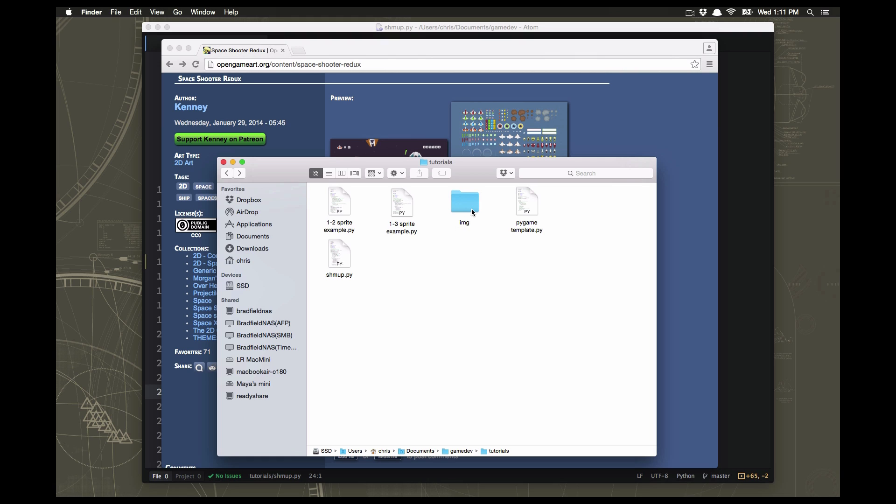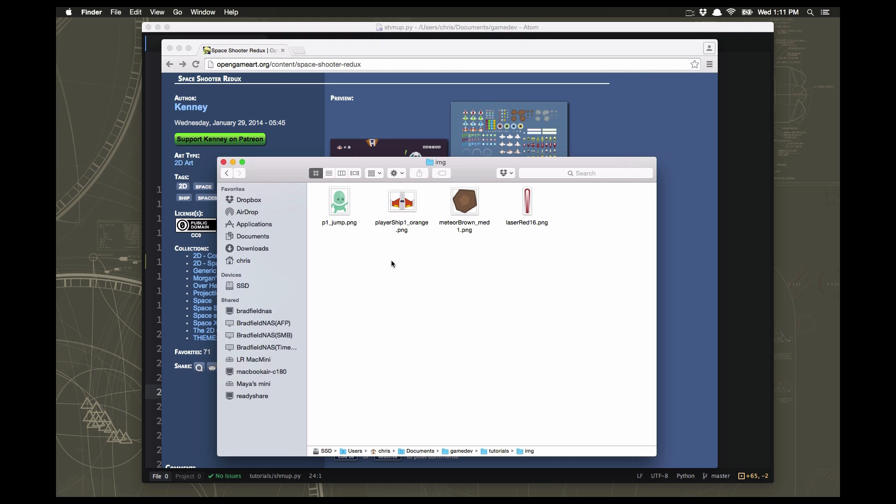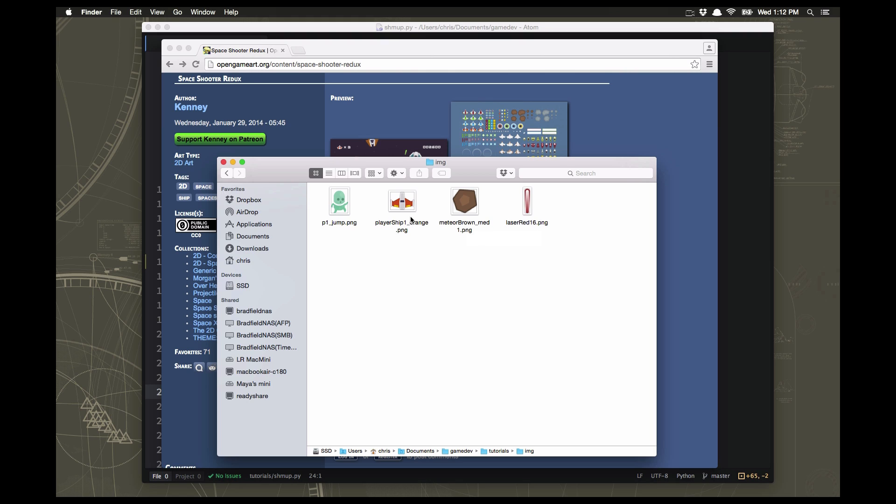In my folder where I'm writing my code, I have this IMG folder, just like we did in the sprite example. In there I put the three graphics I'm going to use: the player ship orange, the brown medium 1 meteor, and the laser red 16. You can feel free to use different ones if you want to.